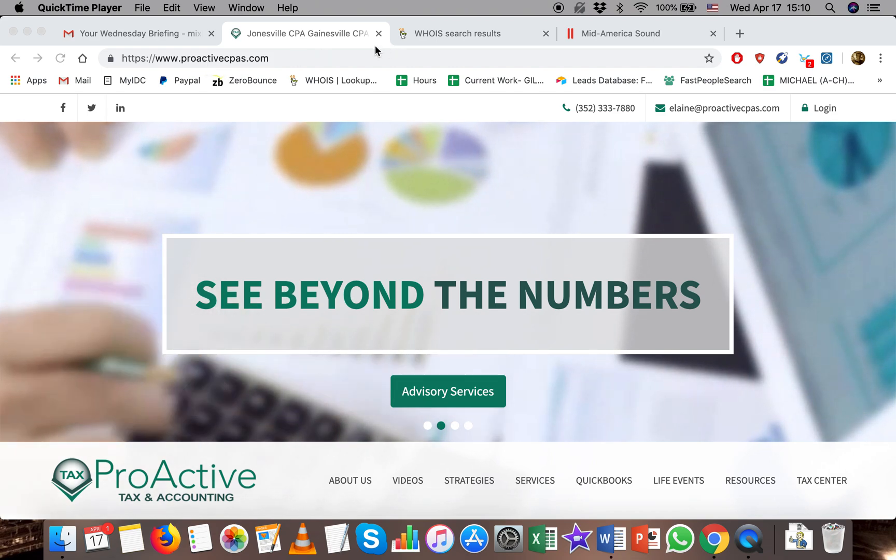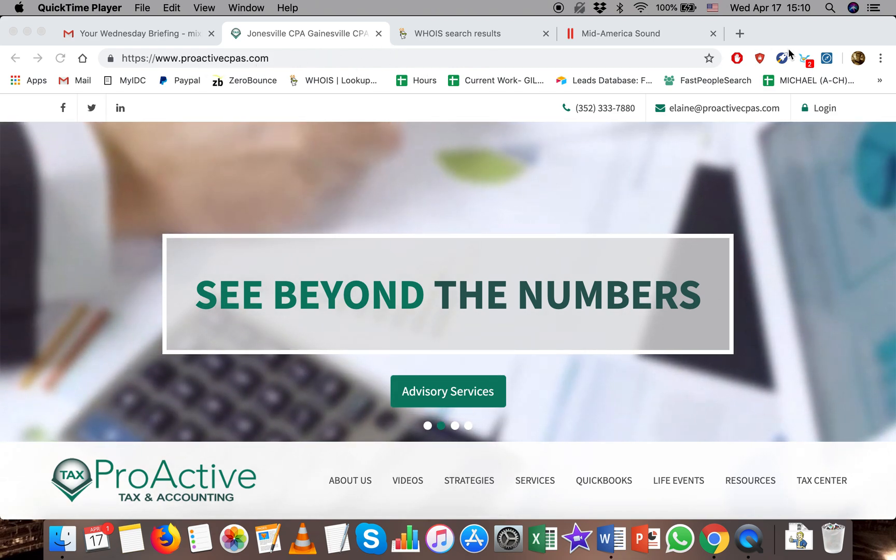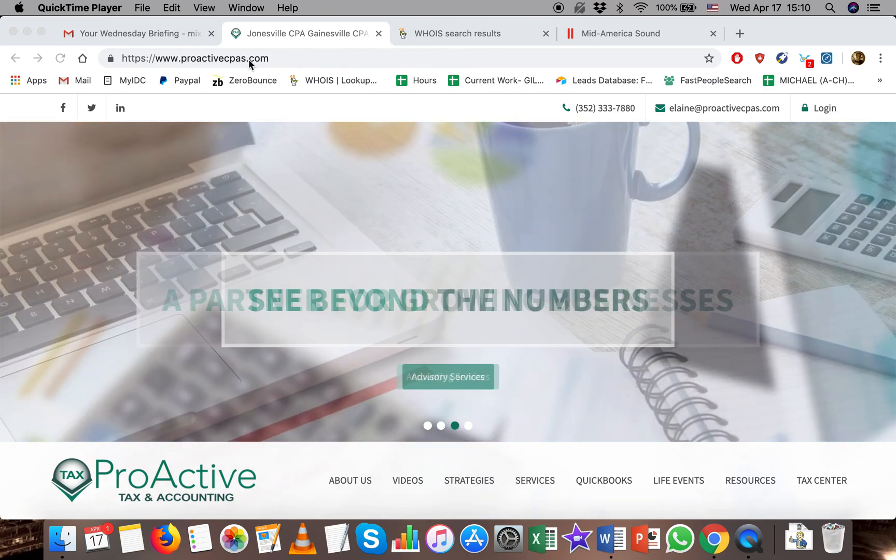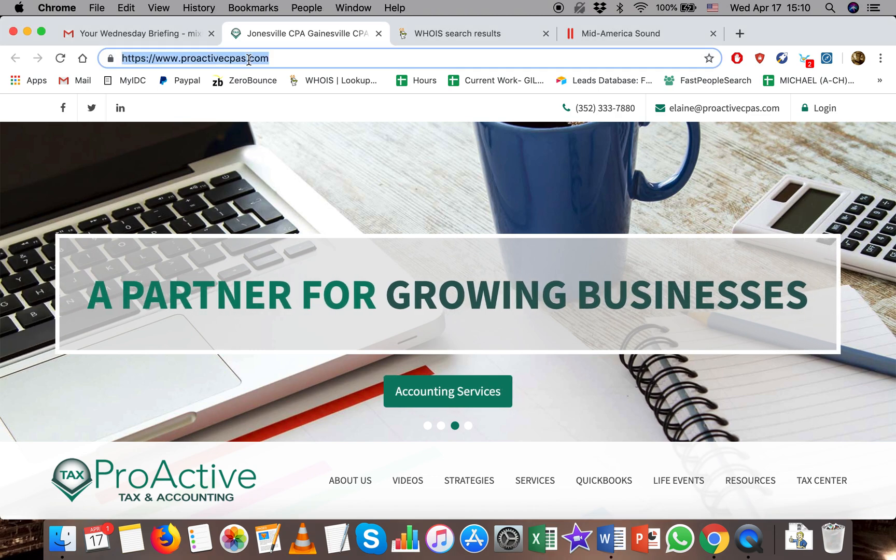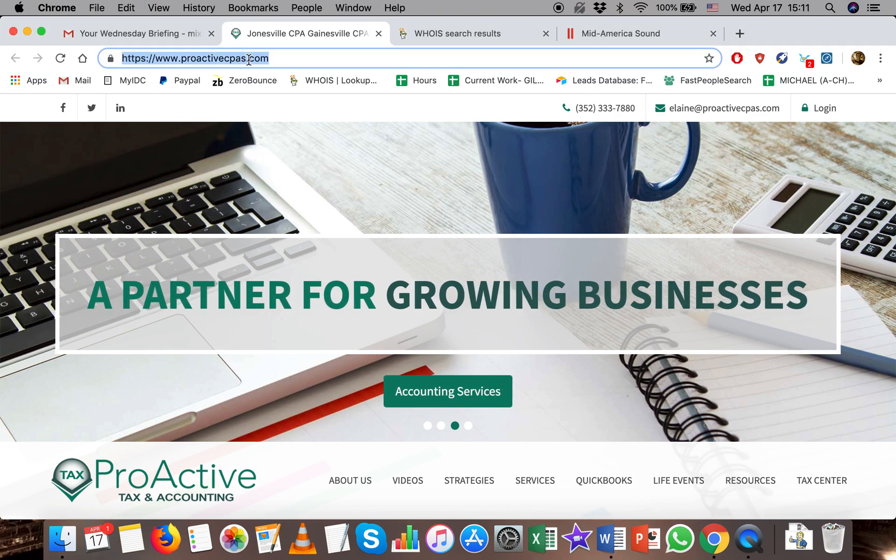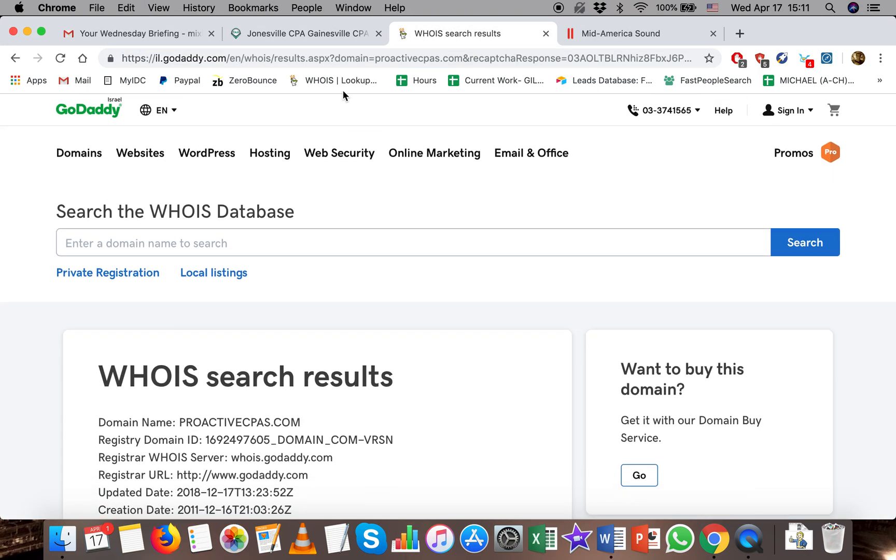So let's take Proactive Spas for example again. Let's say that I'm not able to find any emails directly from this website. I can take the website, go to the WHOIS search.